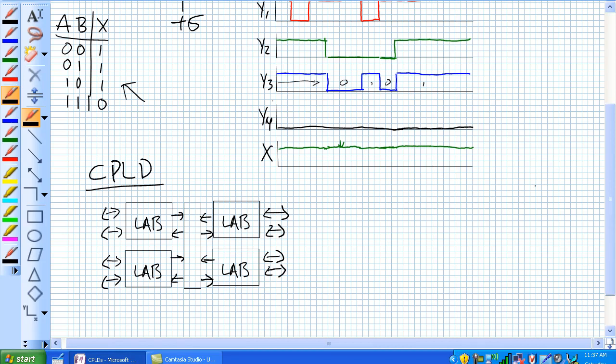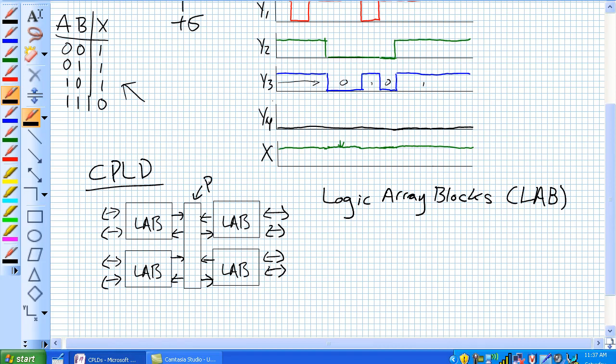Where we've got a bunch of logic array blocks interfacing with a programmable interconnect array.